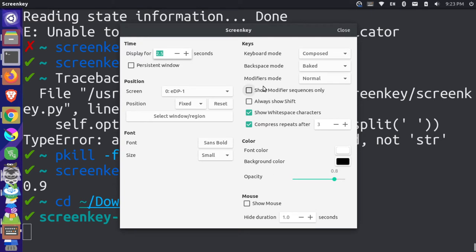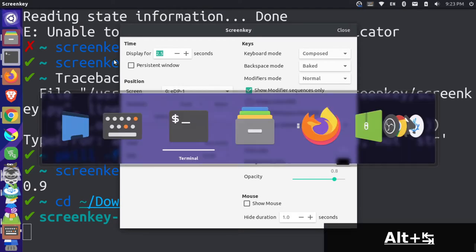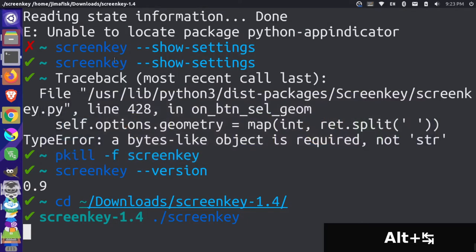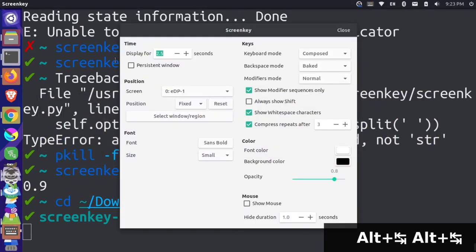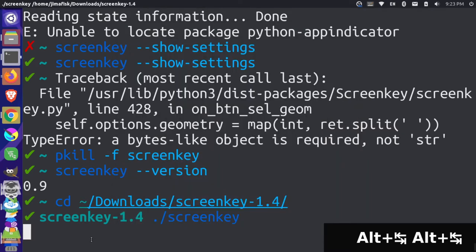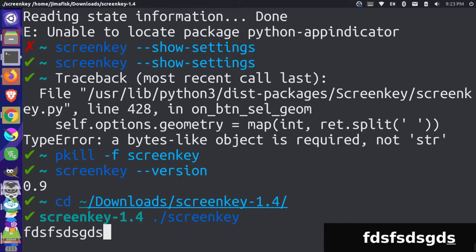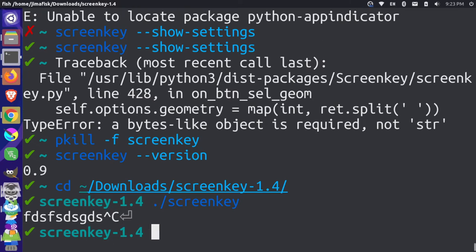I can do things like show modifier sequences. So if I want to only show those, you can see that the modifier sequence, like an alt there, is working. And if I turn this off, I should also be able to see regular keystrokes. So if I were to type things like letters. Perfect, that's working. So I think that's pretty good. I'm just going to get out of that.